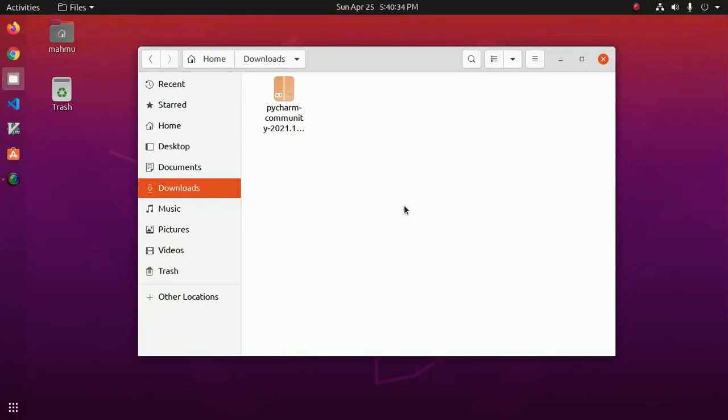Welcome to my channel. In this video, I am going to show how to install PyCharm Turbo in Ubuntu. Let's get started by downloading PyCharm Turbo archives.